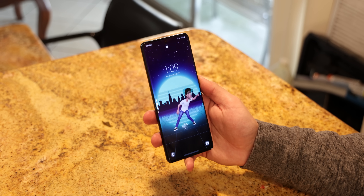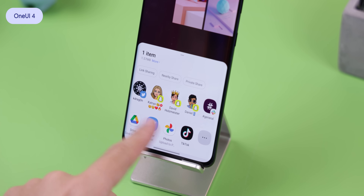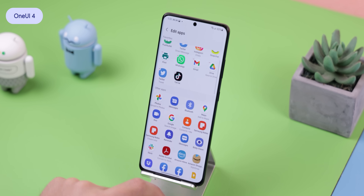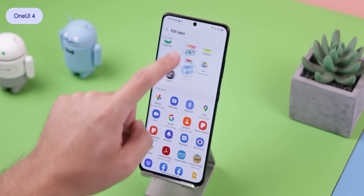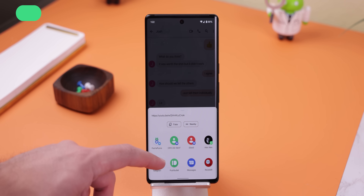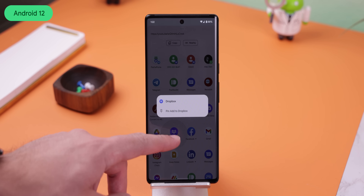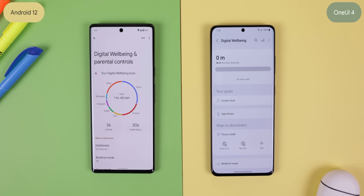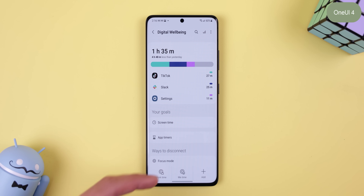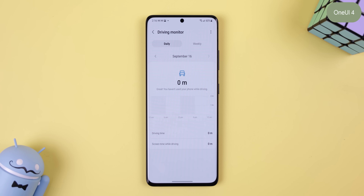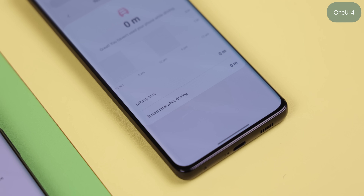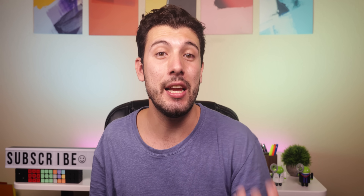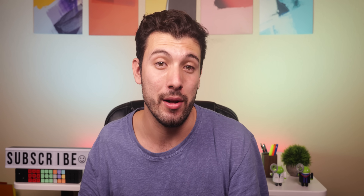The sharing hub on One UI 4.0 is now a lot more customizable — it looks like the sharing menu found in Chrome but lets you reorder apps on the menu and choose which app appears first before expanding it. Stock Android 12 does let you pin apps to the top but still looks cluttered with a giant list of random apps. Both interfaces have a digital wellbeing section, but One UI 4.0 adds a driving monitor that tracks how long you drive daily and weekly and what apps you use most while on the road — a subtle reminder not to use your phone while driving.